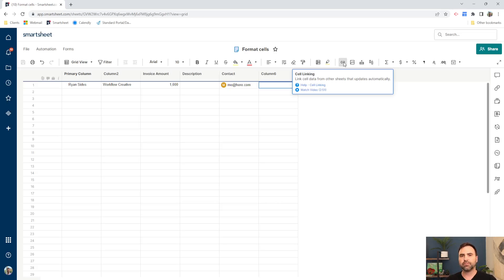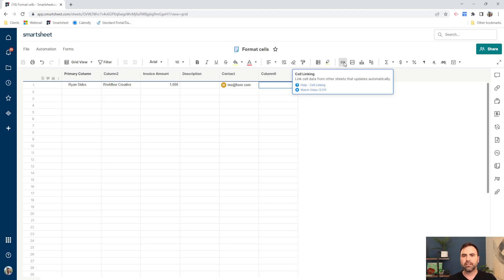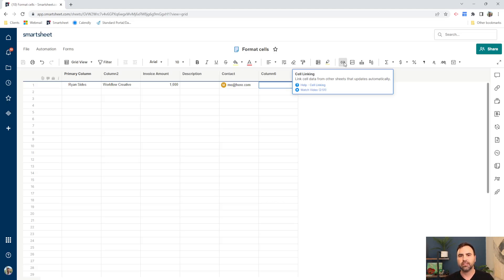There are two different types of links in Smartsheet. One is a hyperlink, which works just like any hyperlink on any website — you click on it and it sends you to another website. The other is cell linking, which is a little different. With cell linking, we can pull in information from a totally different sheet into our current sheet and link those two cells together, so when the information updates on the other sheet, it automatically updates on this sheet as well.